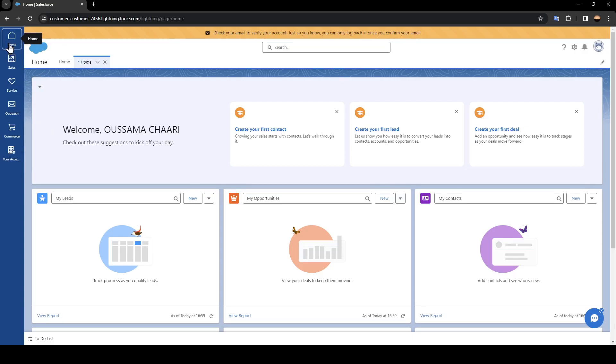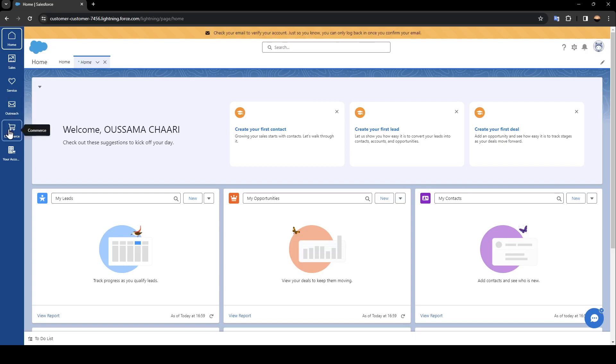Right now we are in the home section. Here you're going to find sales, service, outreach, commerce, and lastly your account.